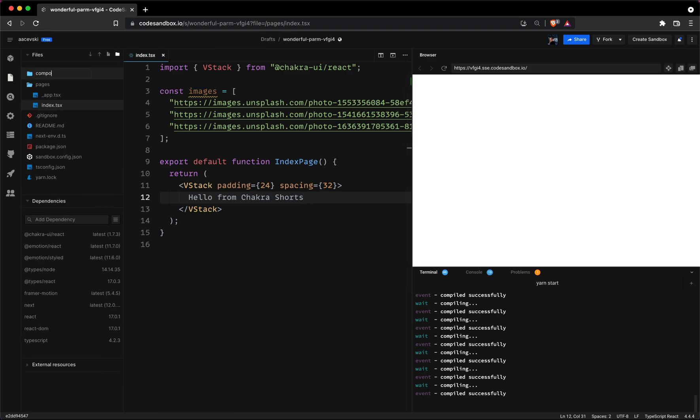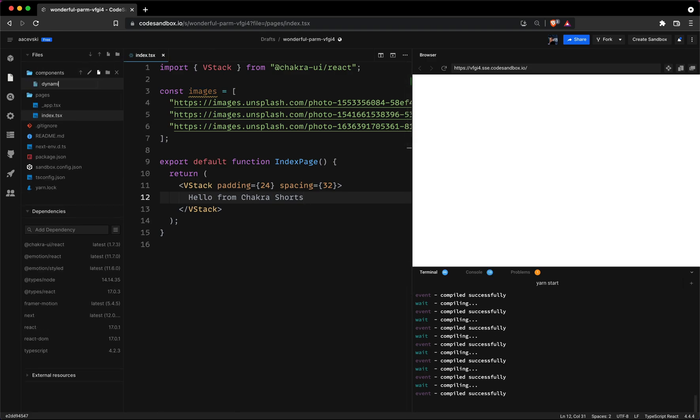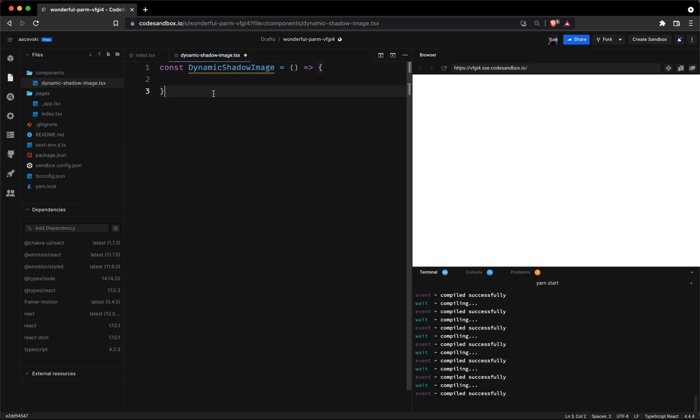Next we'll create the component itself. I'll create a components folder for a better file structure. Now let's initialize the component. I'll call it dynamic shadow image and also don't forget to export it.